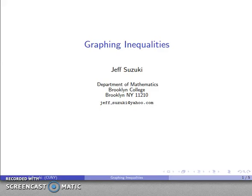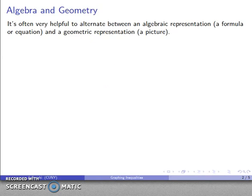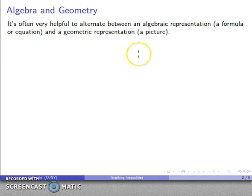An extremely useful skill is to be able to graph an inequality, and this emerges because it's very often helpful to alternate between an algebraic representation of something — a formula or some sort of equation — and a geometric representation, some sort of picture.